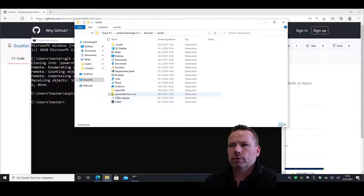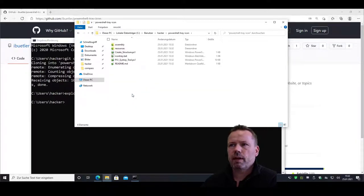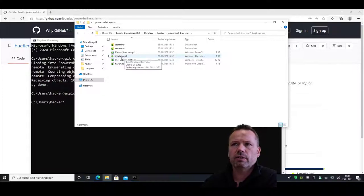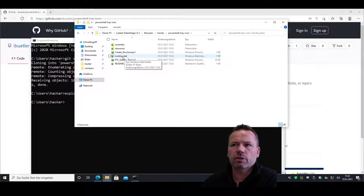You have a PowerShell tray icon folder and there is the icon tray bat you can put into your system or auto start.